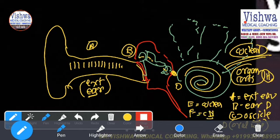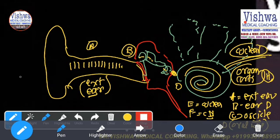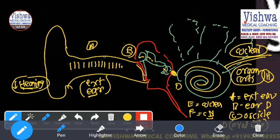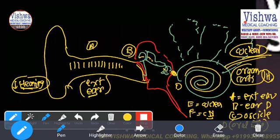Now, to understand properly — when a patient comes to you with a decrease in hearing, it can be several problems. The symptoms will remain the same, so it can be a problem at A, B, C, D, E, or F. How are you going to differentiate?